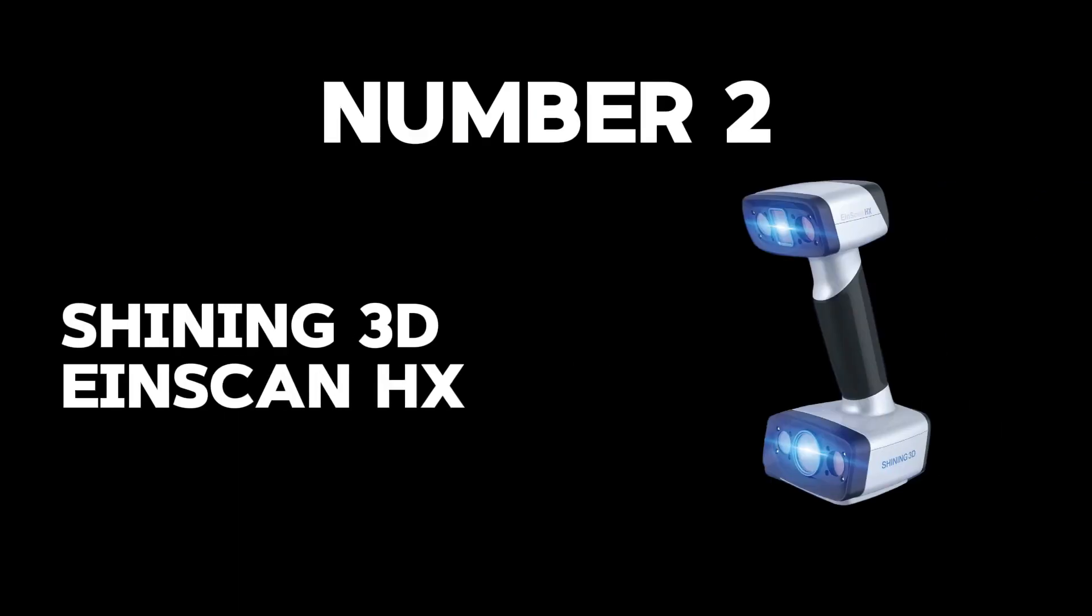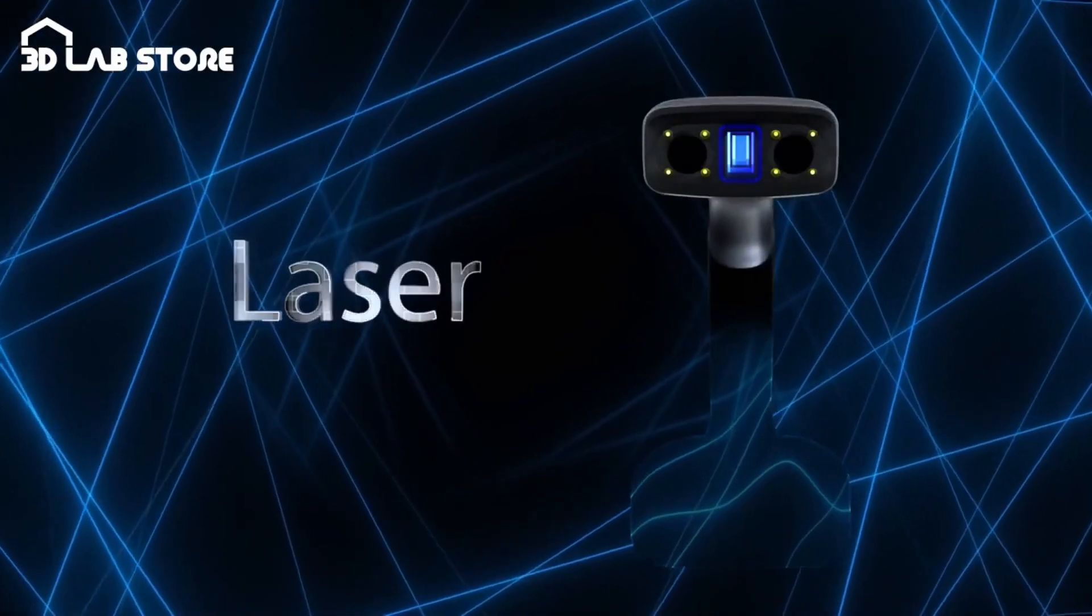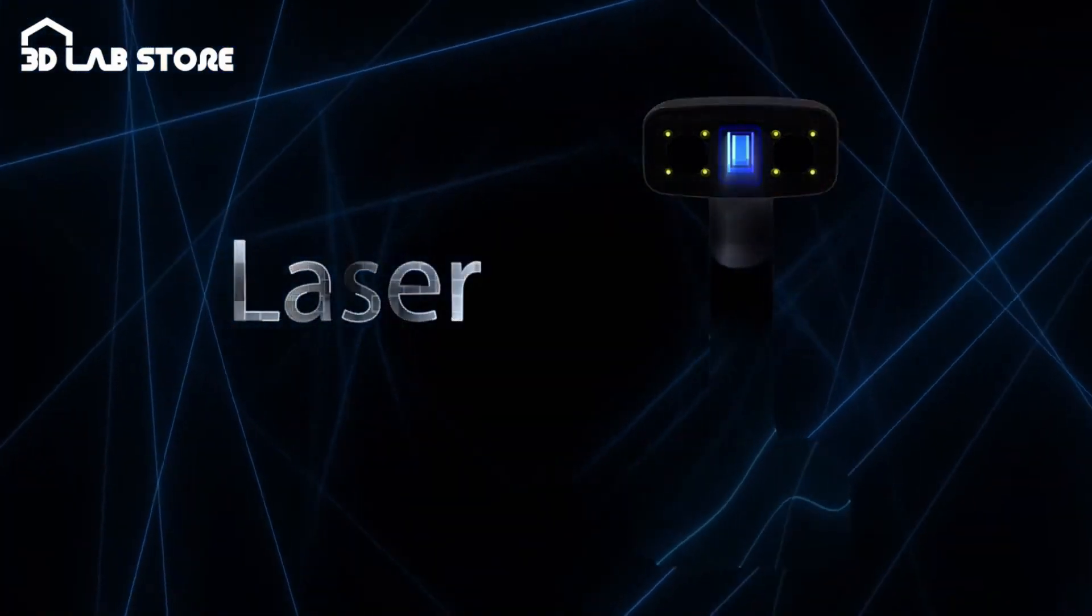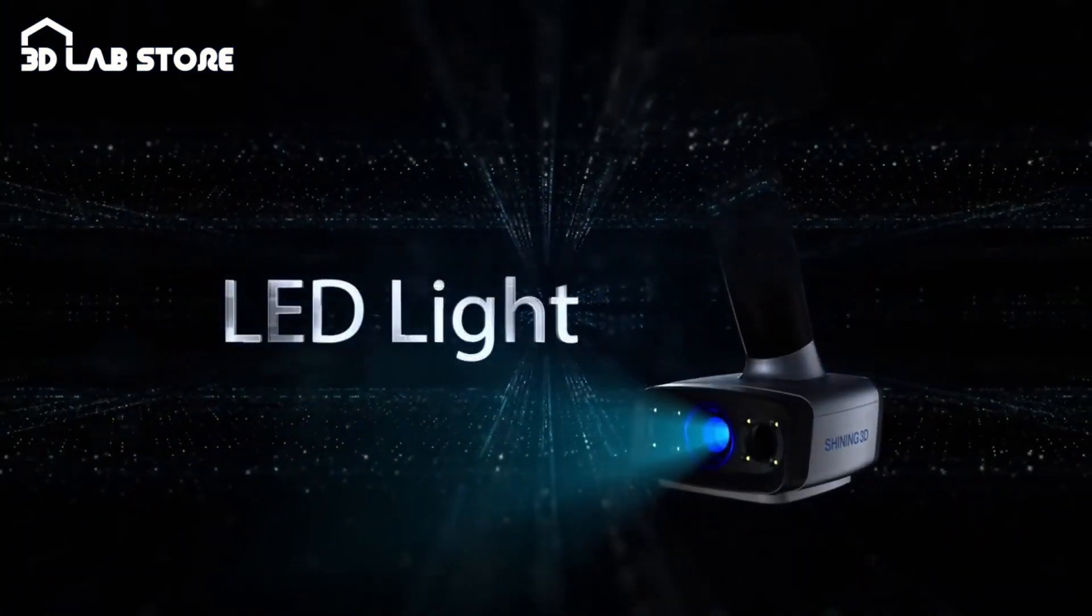Number 2: Shining 3D EinScan HX. Approaching the pinnacle of our list, at number 2, stands the majestic Shining 3D EinScan HX, a towering figure in the world of 3D scanning with a commanding price of $14,000.